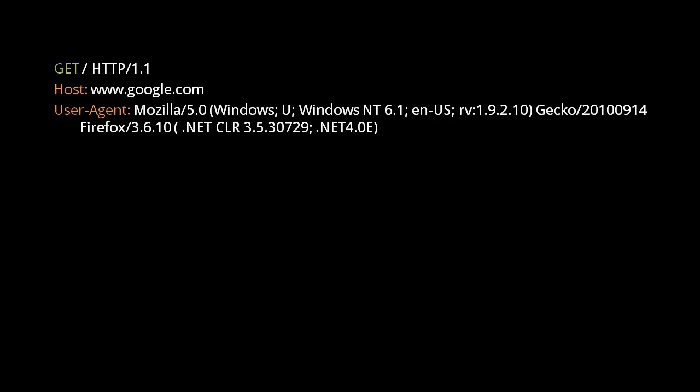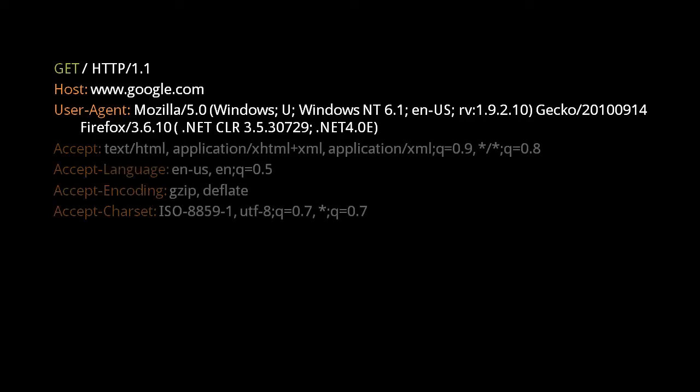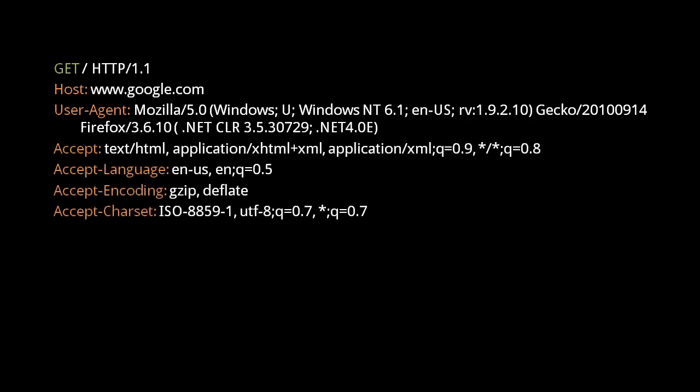Some web servers may wish to know this information, so that they can best customize their responses for the user's machines. After these two headers, we have four more headers. The ACCEPT header specifies which resource formats the request sender is ready to receive. ACCEPT language specifies the preferred languages. ACCEPT encoding specifies which compression schemes this browser can decompress. ACCEPT charset specifies which character sets and encodings are preferred for resources in textual formats, such as HTML.